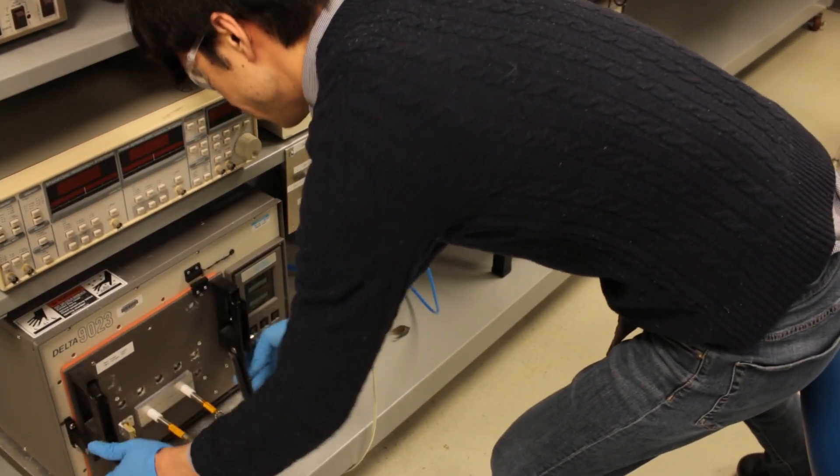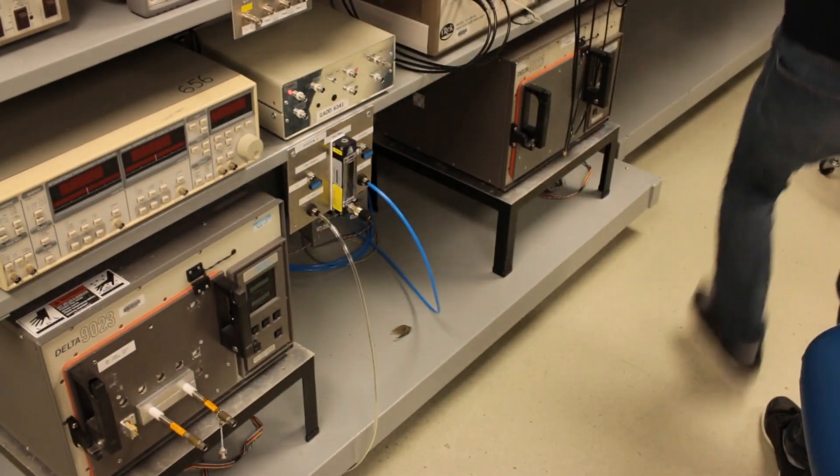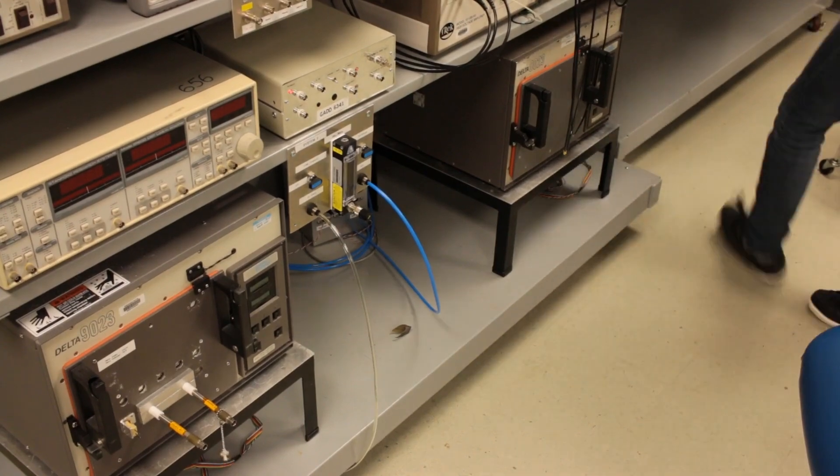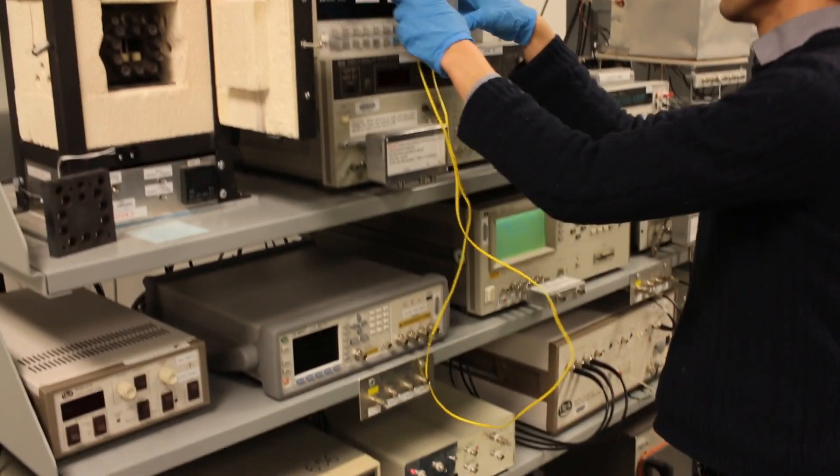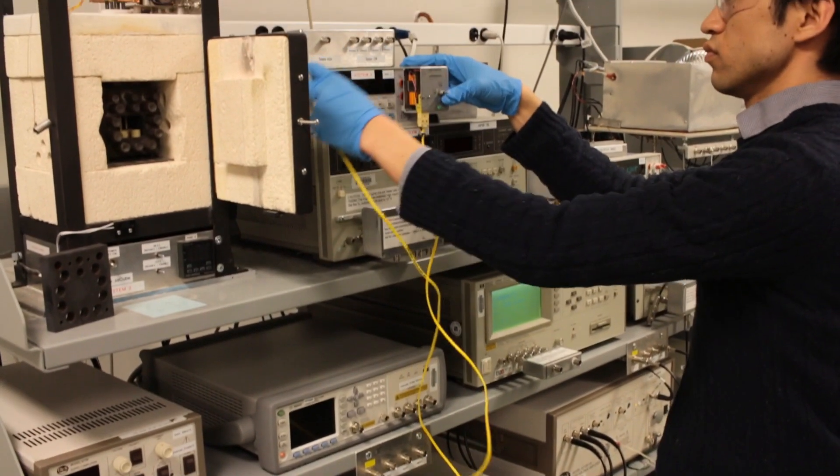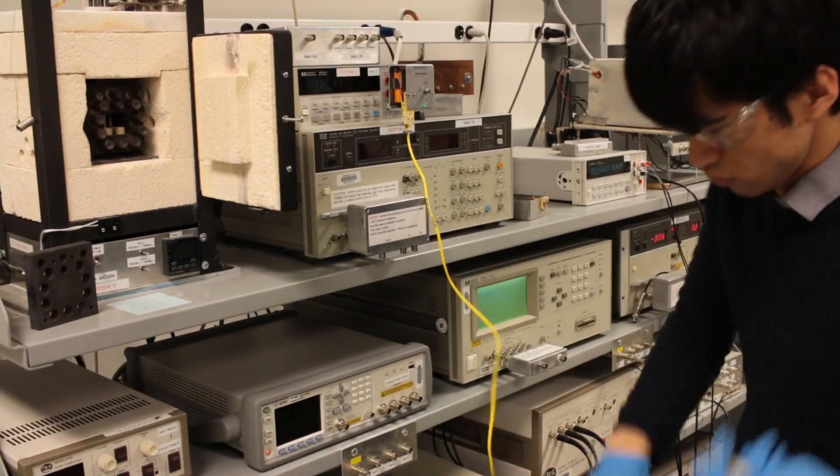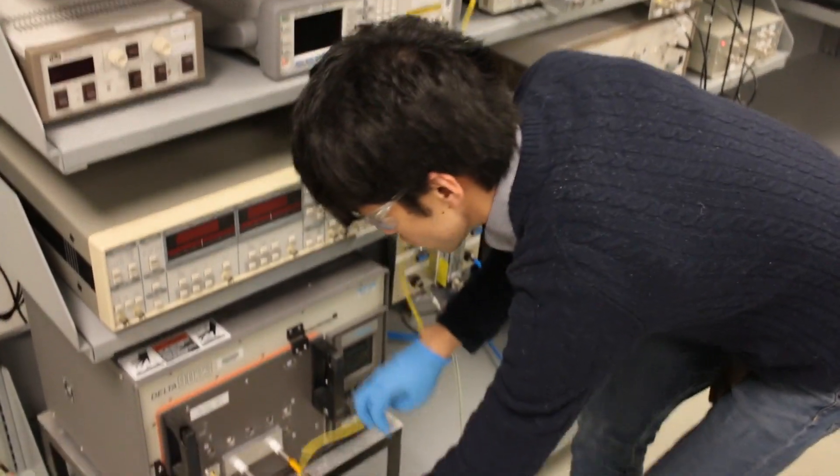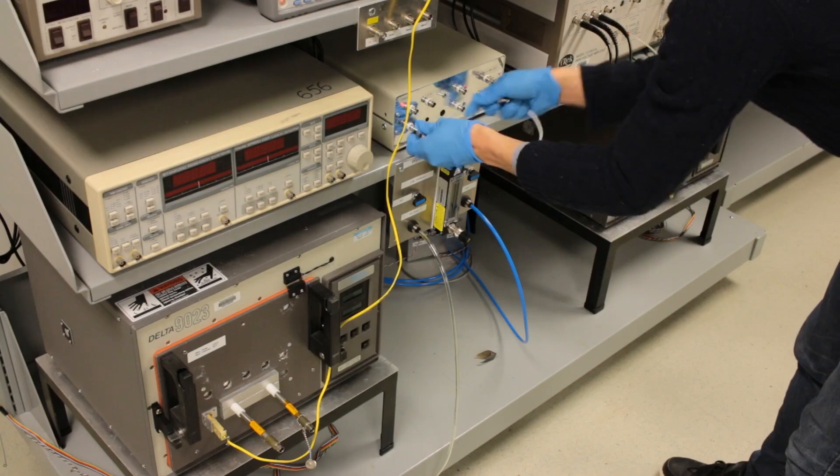This oven can control the temperature from liquid nitrogen temperature to 250 degrees Celsius. For higher temperature, we can also use the furnace for the DLTS measurement up to 700 degrees Celsius.